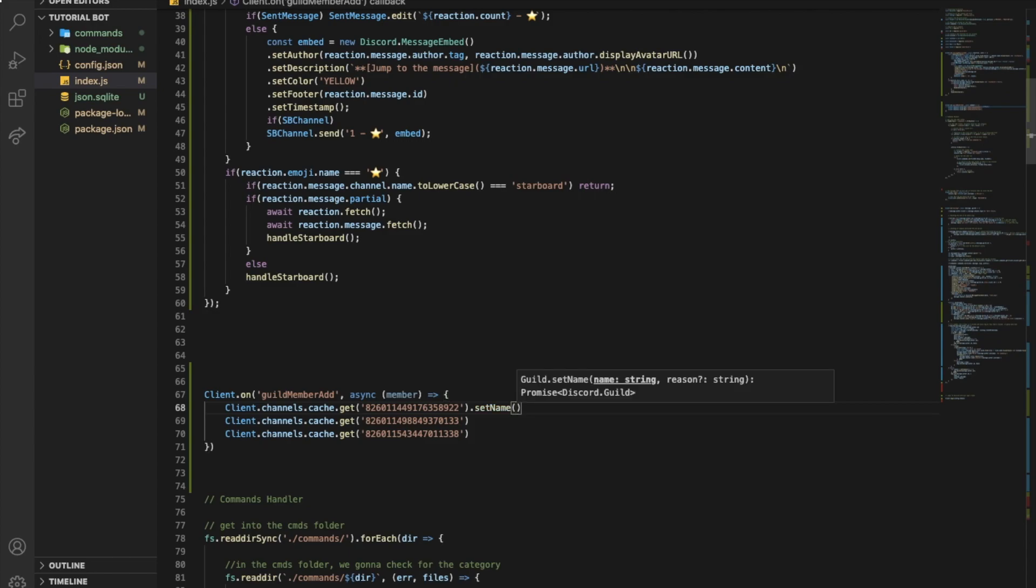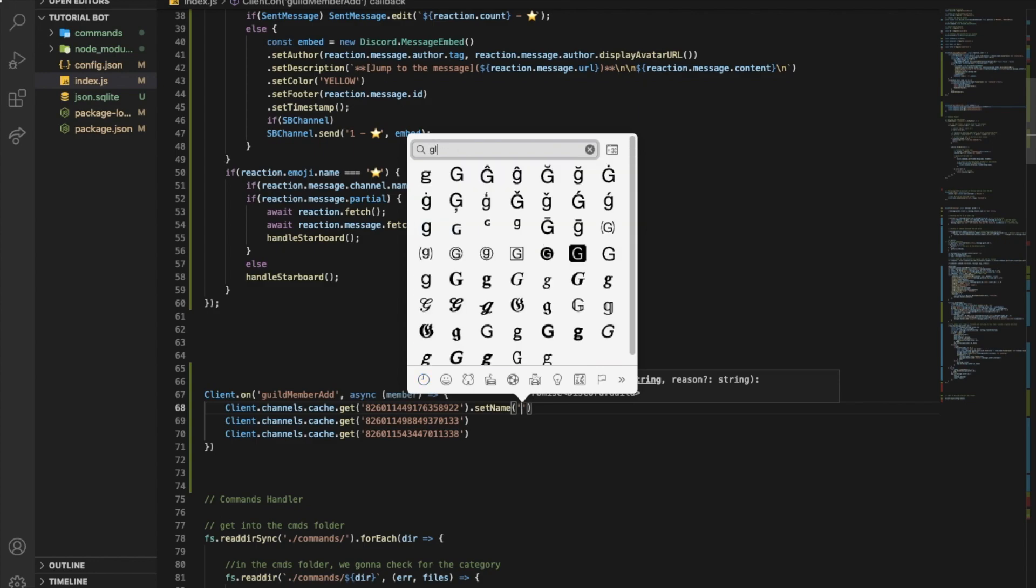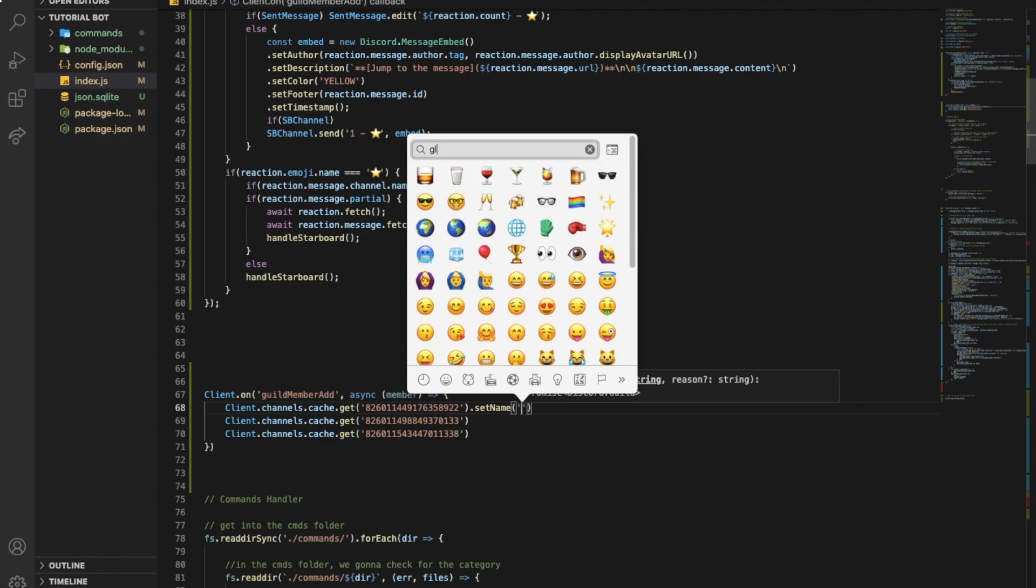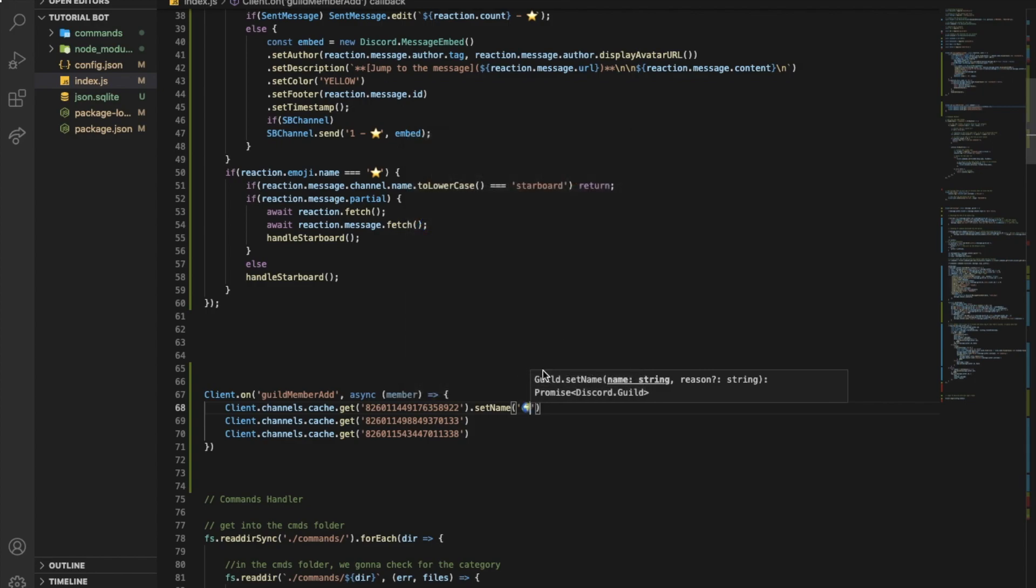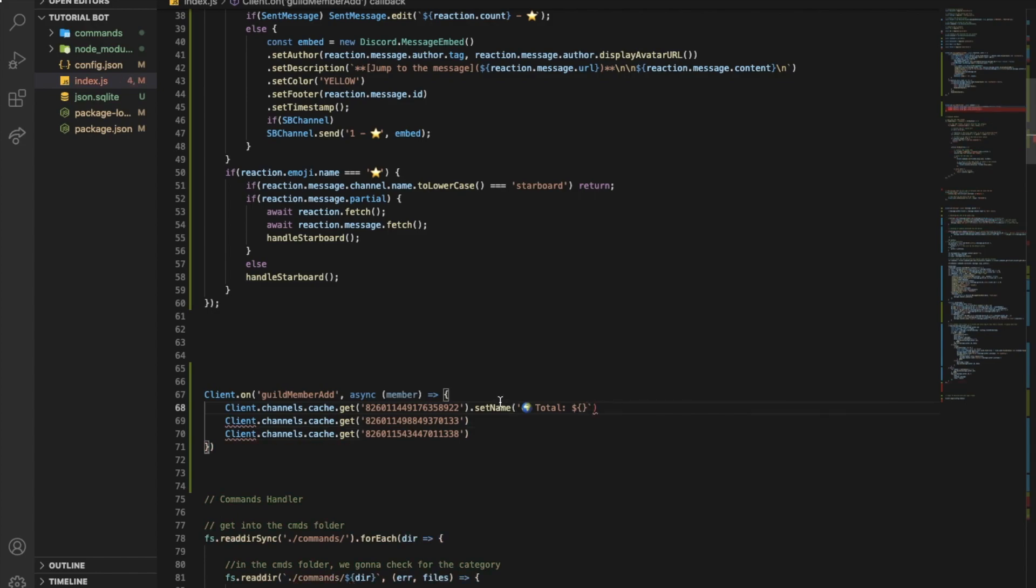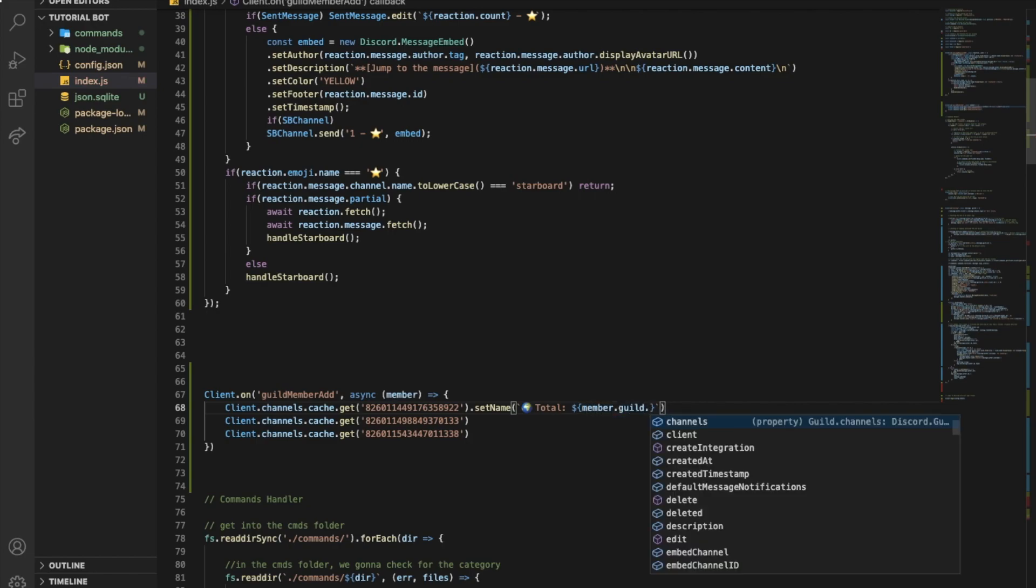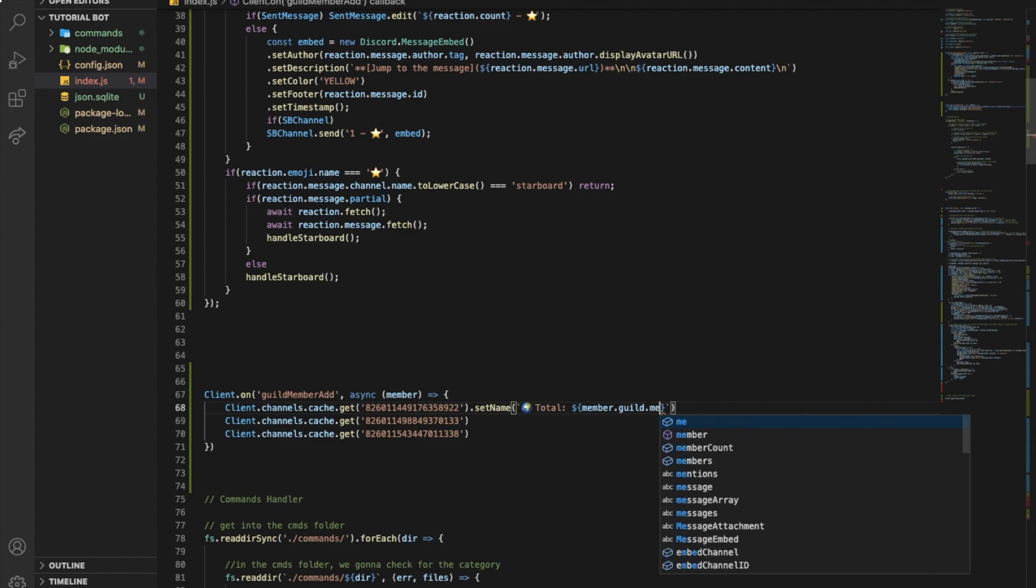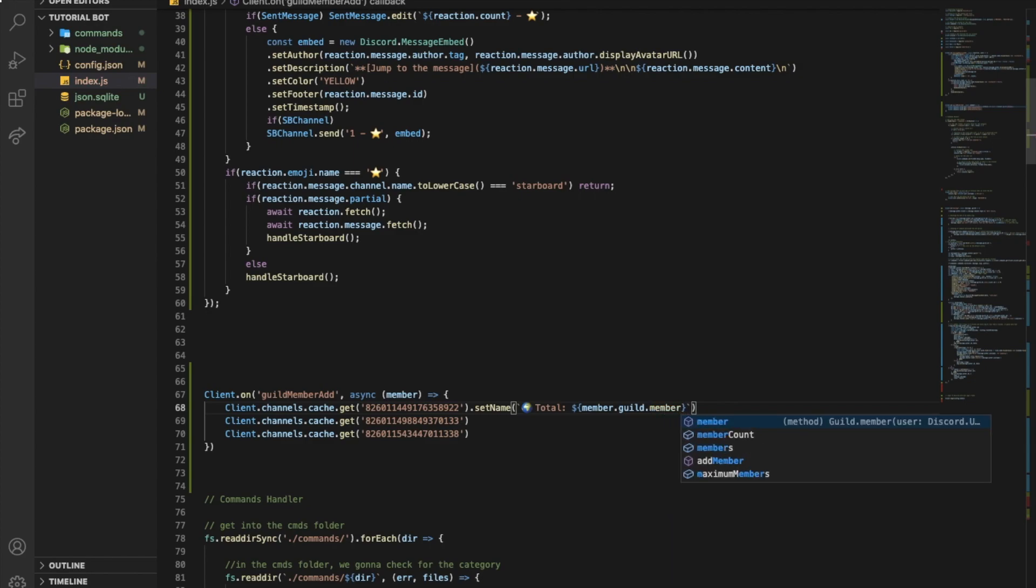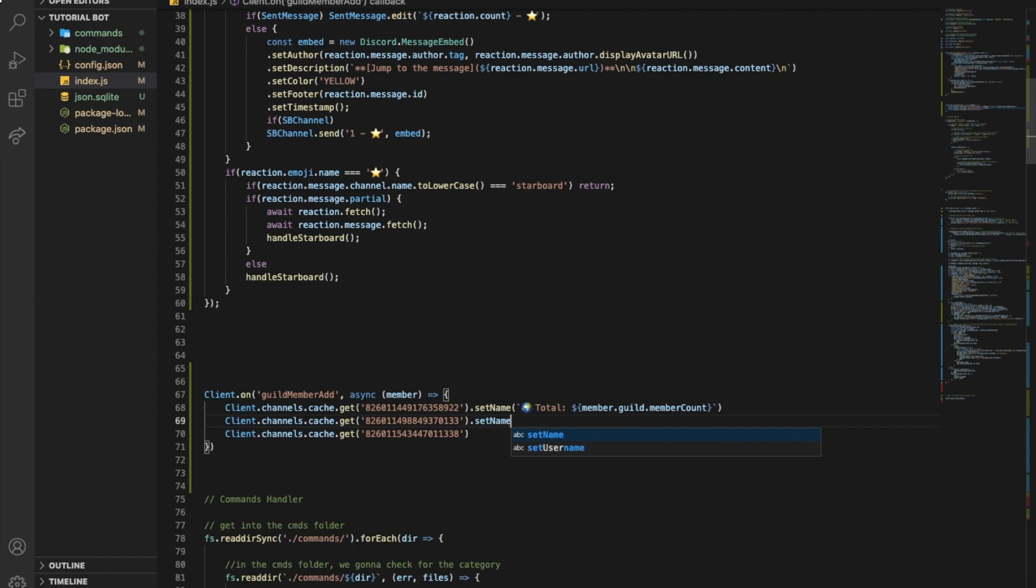Okay, I'm gonna put here something like this. It's gonna be like the total amount of people. So let's put like a globe emoji, let's use this. And let's put here total. And here we're gonna pass the amount of users. Wait let me change the quotation. So gonna be member dot guild dot member count. And here let's put set name.